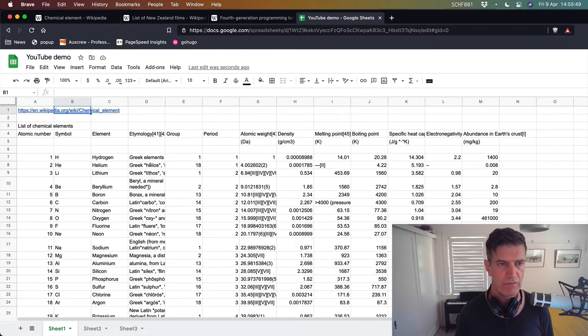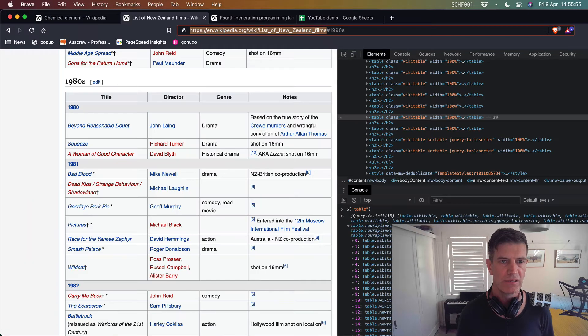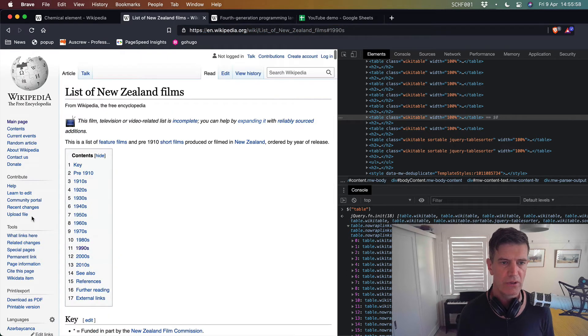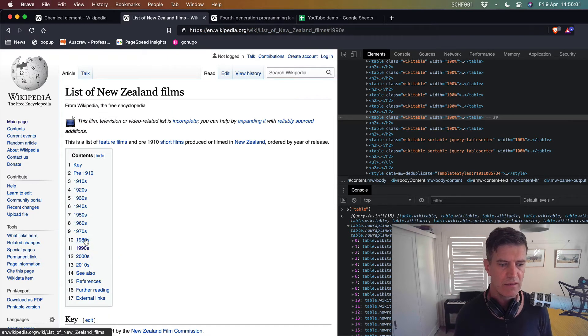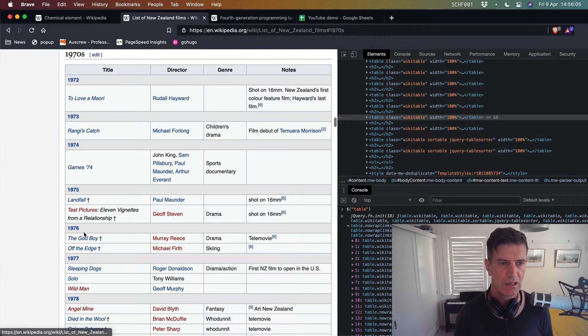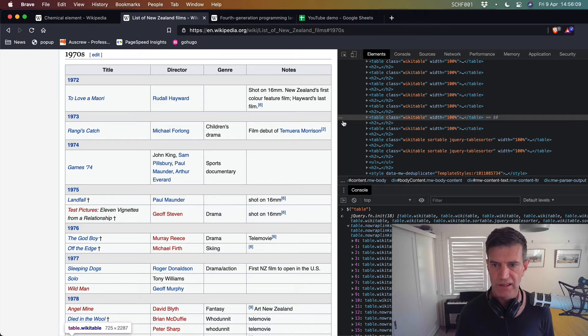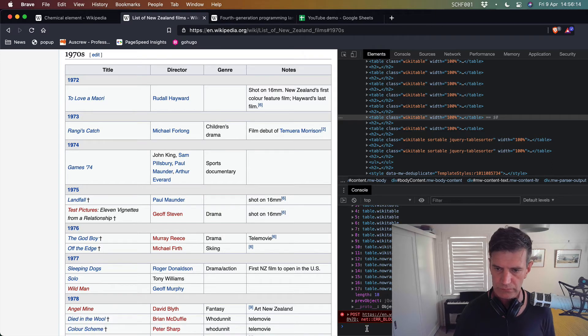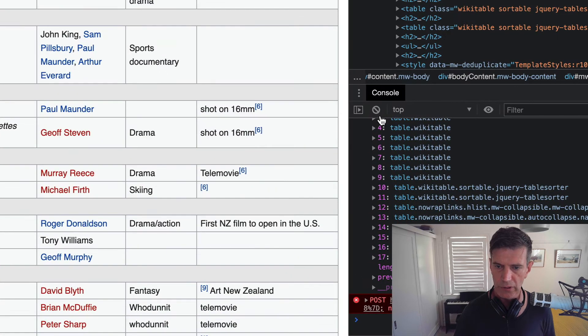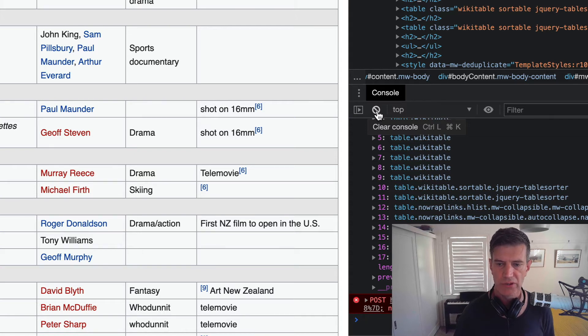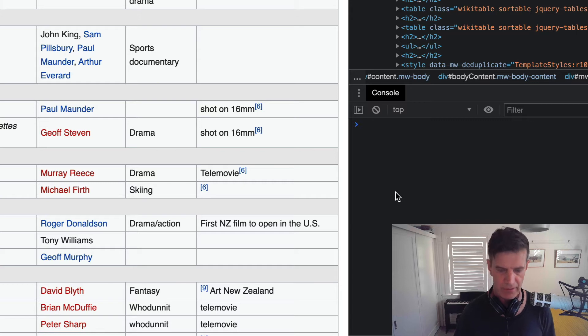Now I've also set up for another demo in this instance we have a list of New Zealand films which is also on wikipedia. We were interested in say films from the let's go for the 1970s. 1970s films from New Zealand and similar kind of thing. So I'm going to go over to the console here. I will clear the console by clicking this little button here or typing command k or control l just click that one and similar kind of thing.